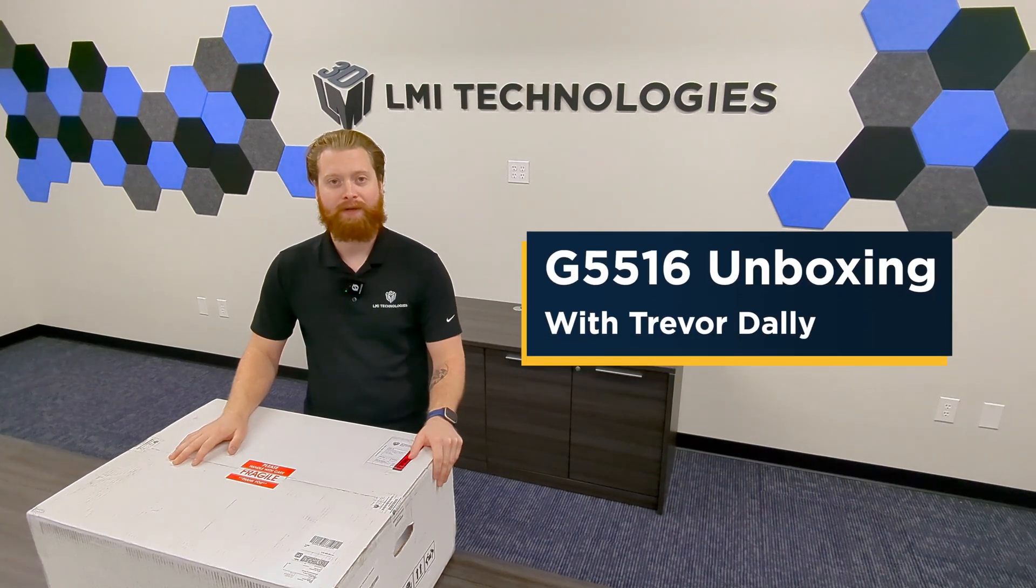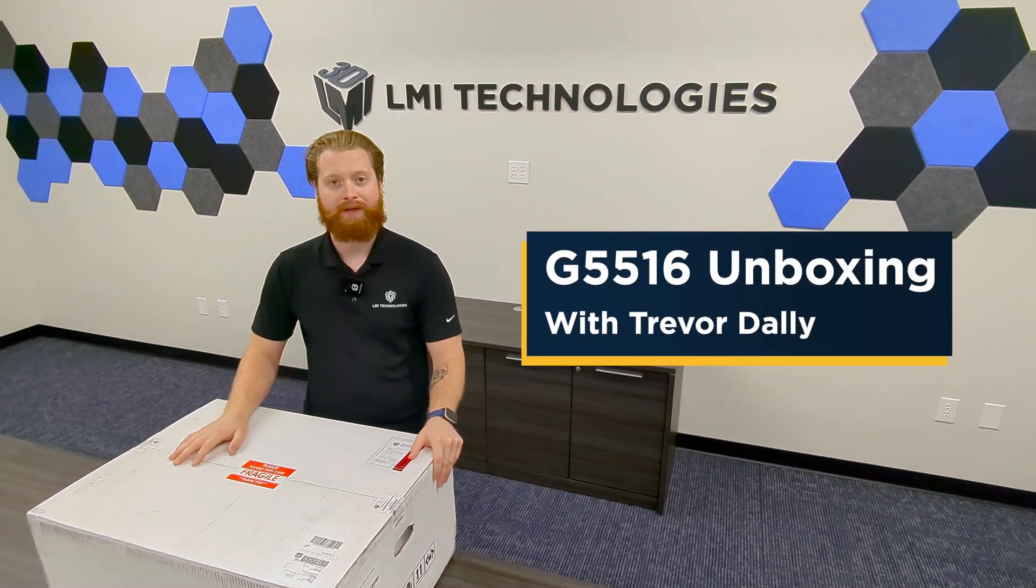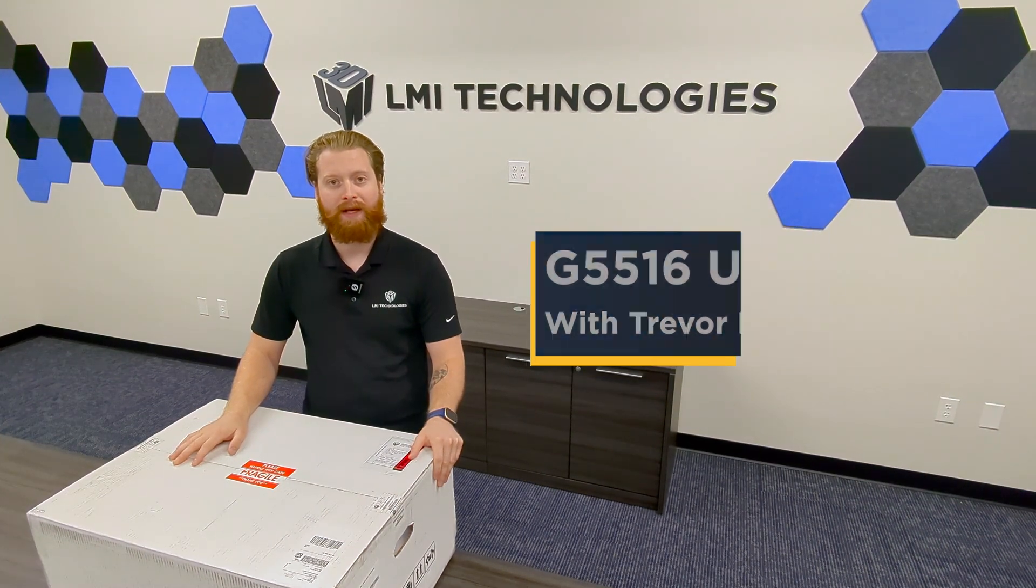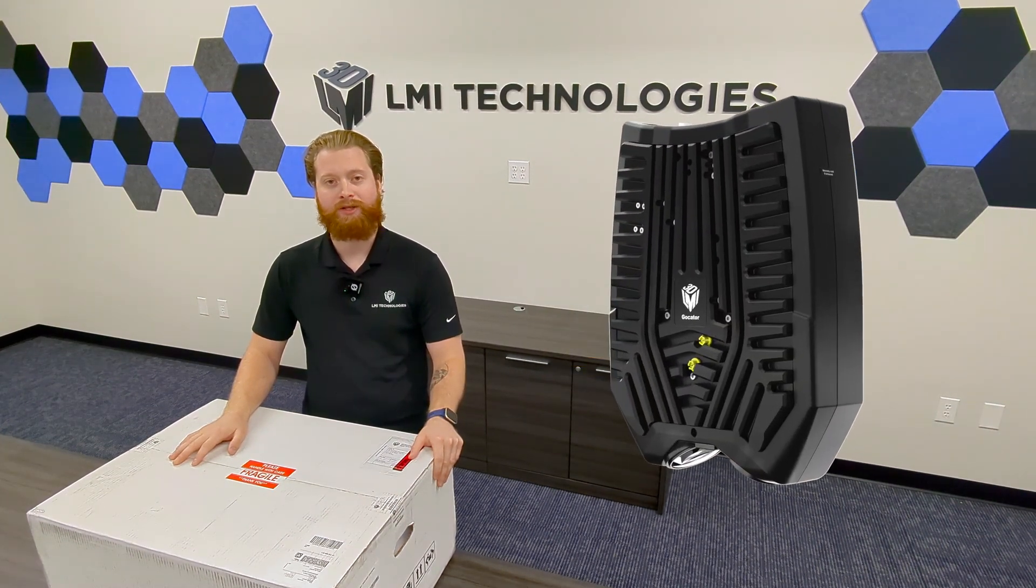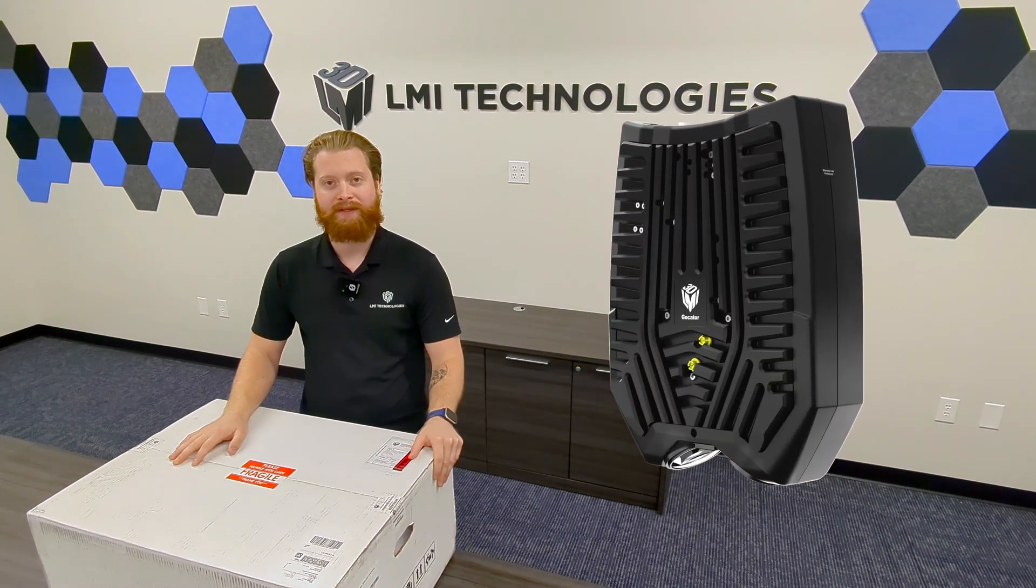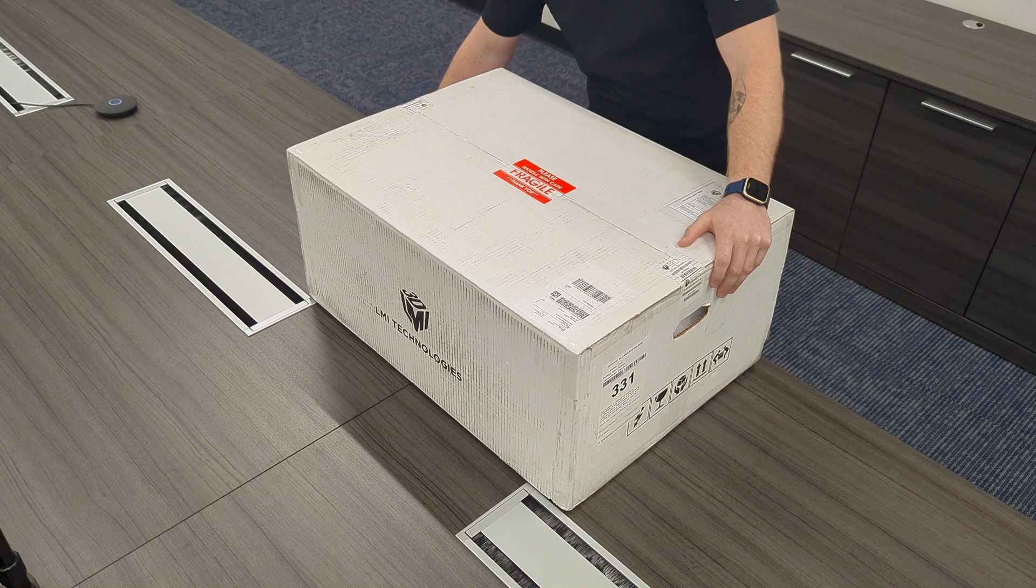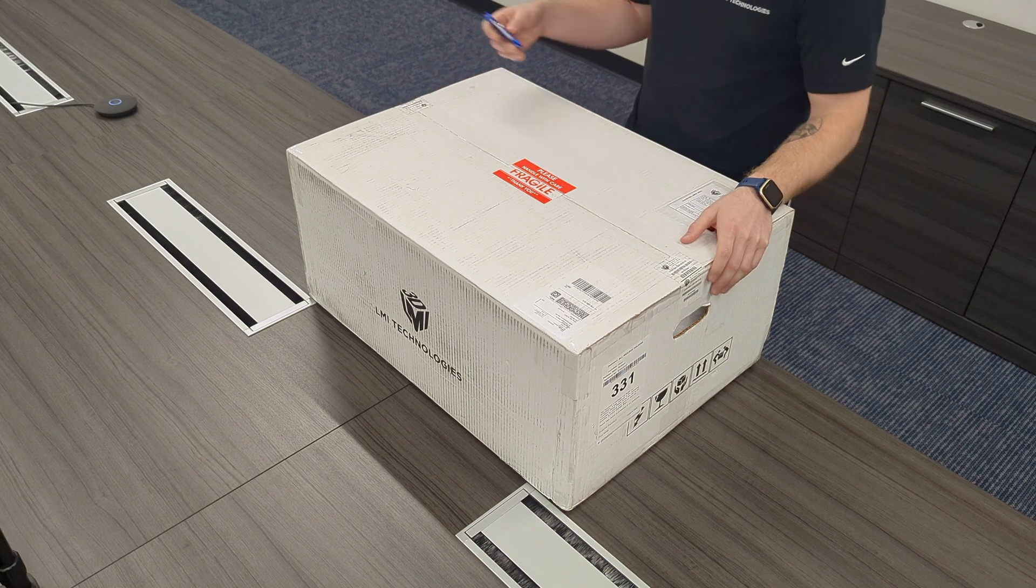Hi, my name is Trevor Daly and I'm with LMI Technologies and today we're gonna open up a G5516. We'll start by opening up the box.